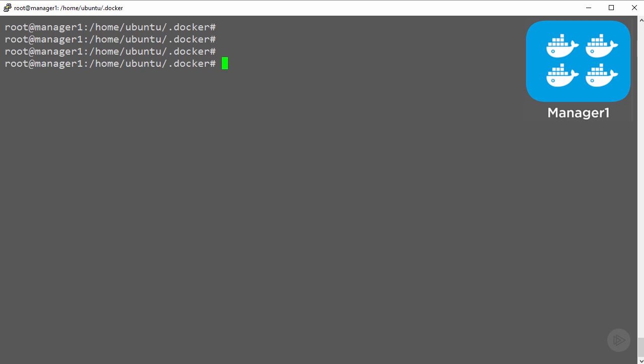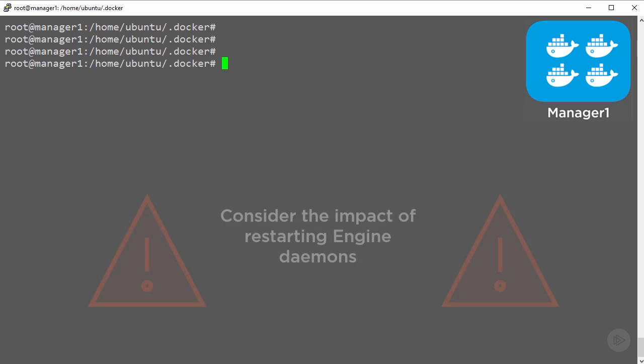This is really important in production environments. When restarting engine daemons, containers on that host are going to be impacted. You're going to want to give some thought to the order in which you restart them.